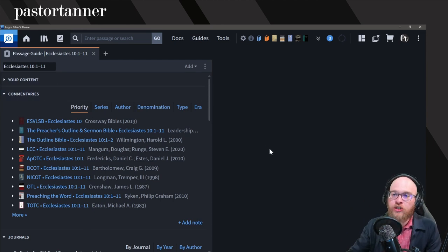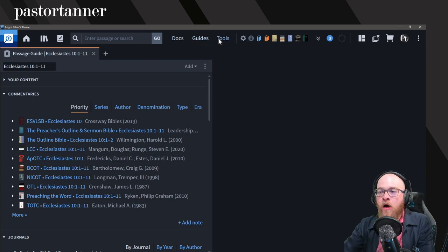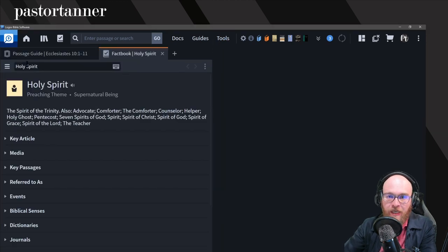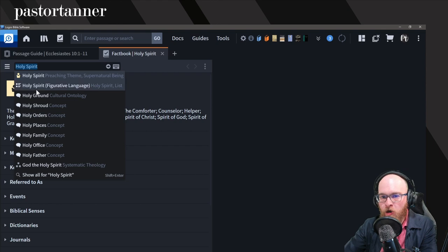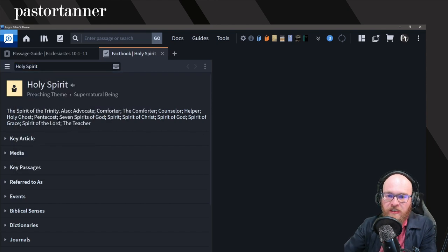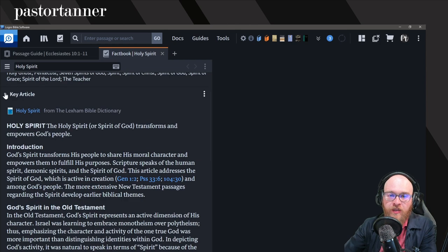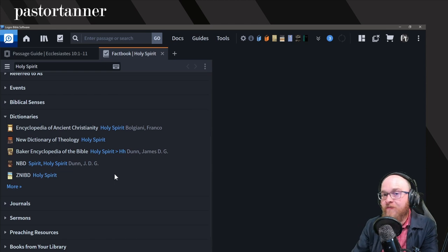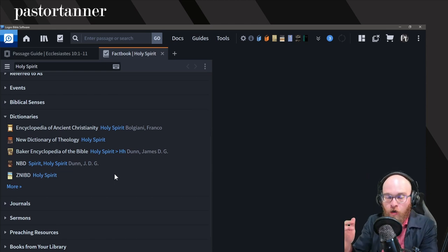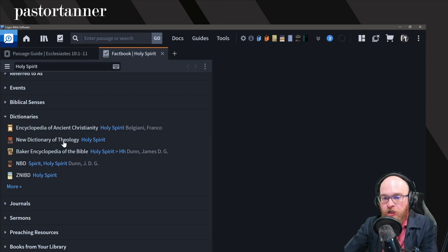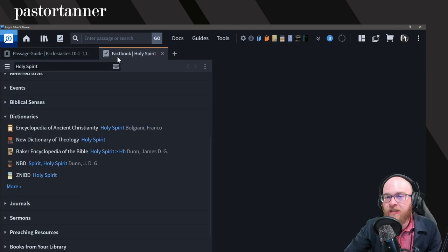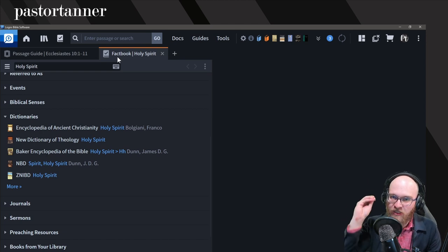However, there are going to be times when you want to search a specific topic. I would recommend you start with the Fact Book when searching a specific topic. Let's say you want to search on the topic of the Holy Spirit — you type Holy Spirit into the Fact Book and click one of the themes. This gives you all of your articles and all of your dictionaries, and again, these dictionaries are given to you in your prioritization order. So: Passage Guide if you want to search something versified, Fact Book if you want to search for a specific topic.